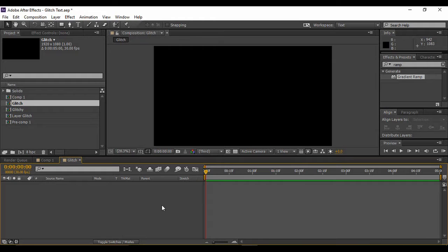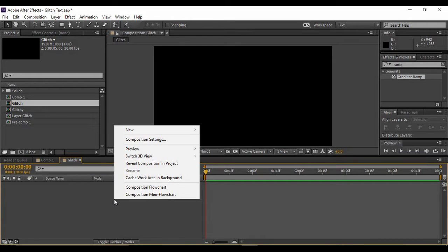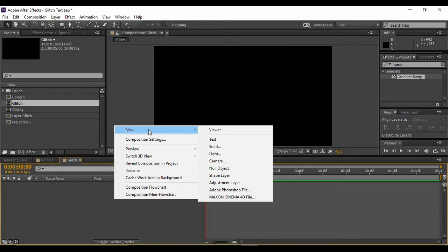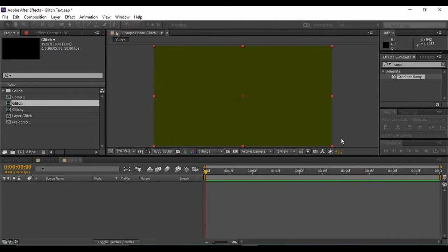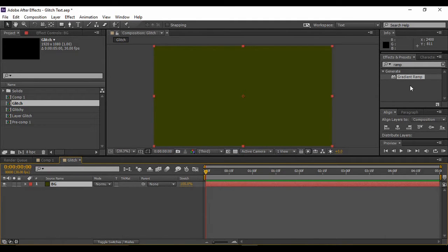Go to your layer area, right-click, go to New, and add a new solid layer. This is going to be our background, so I'm naming it 'bg'. You can keep any color that you want. Hit OK. Now search for a ramp effect in Effects and Presets.